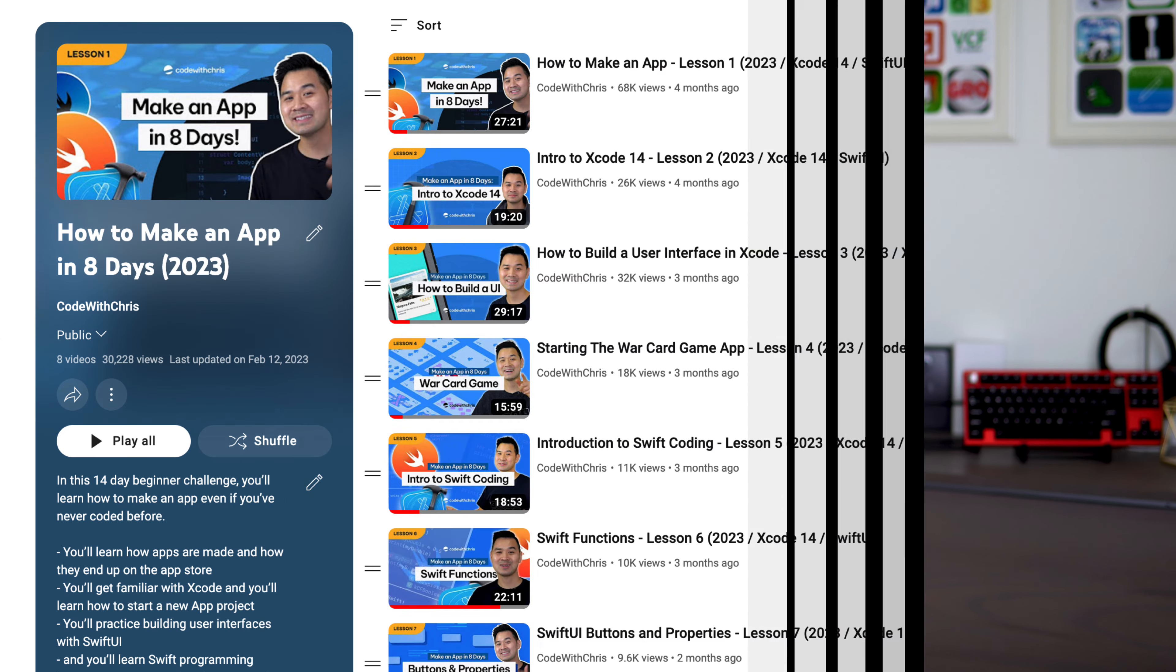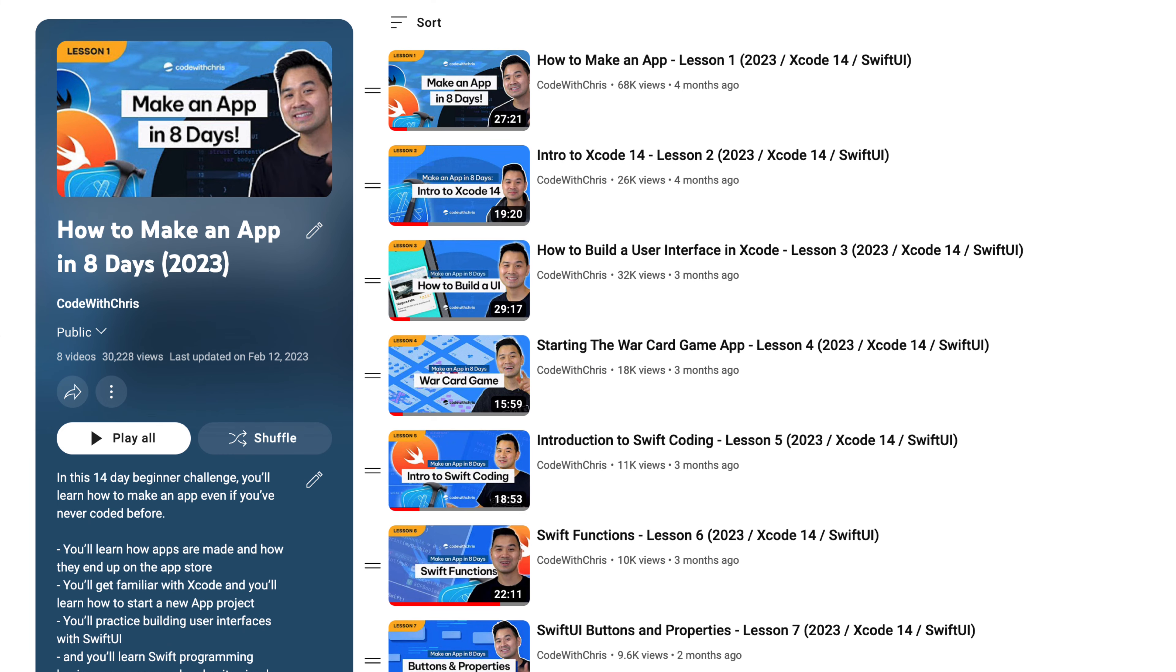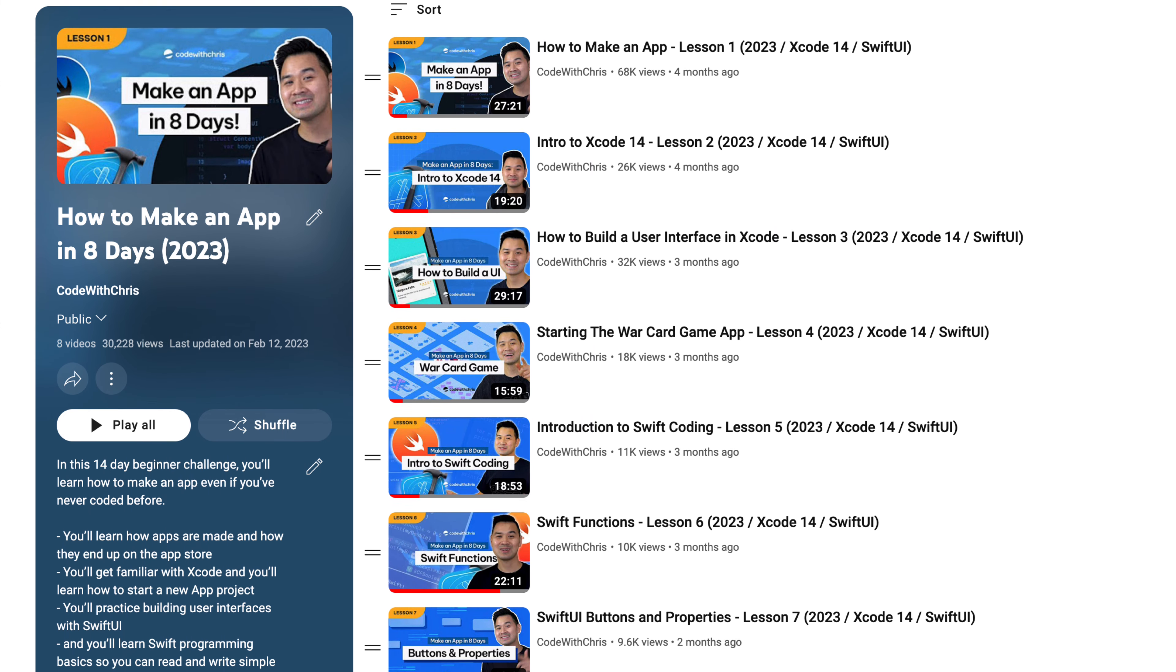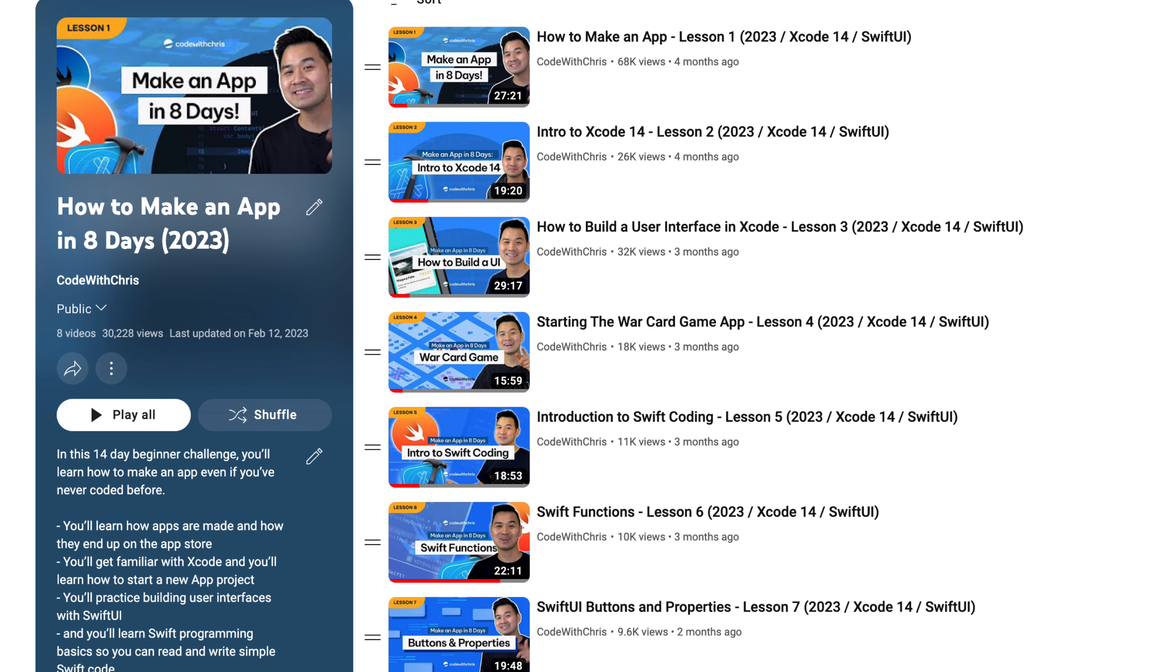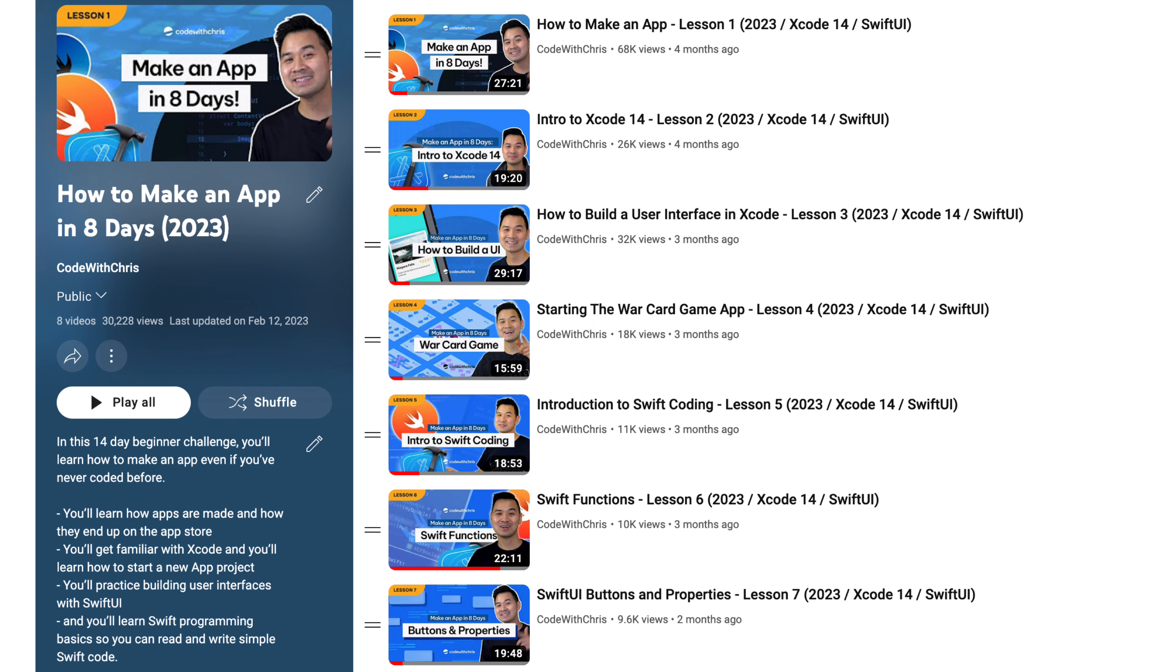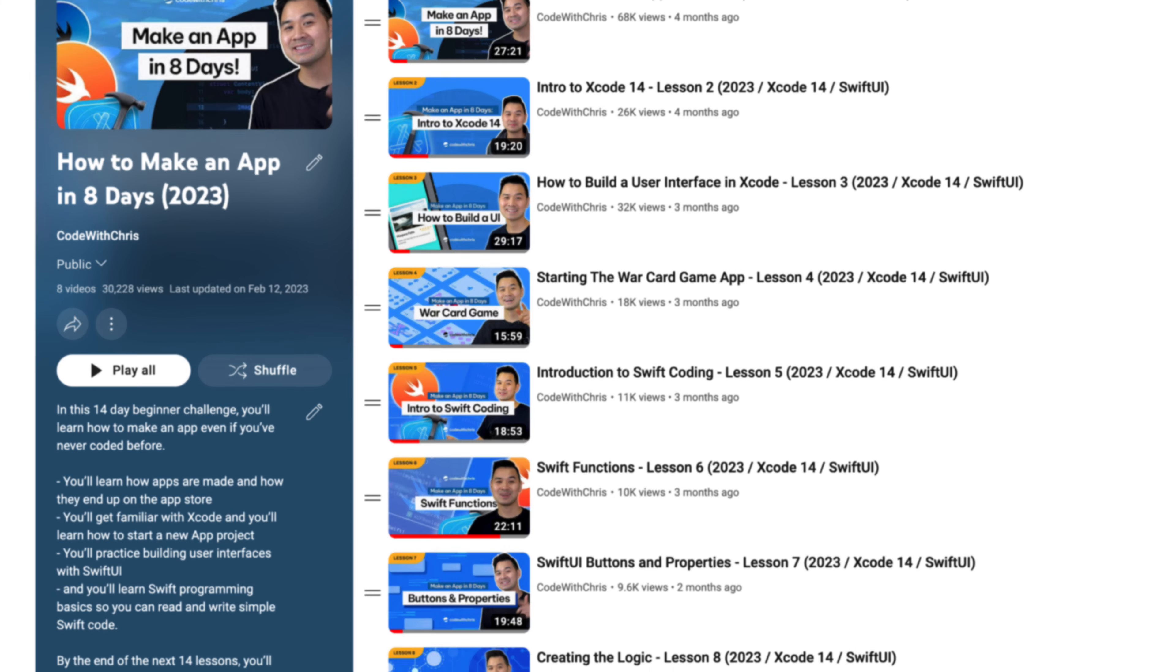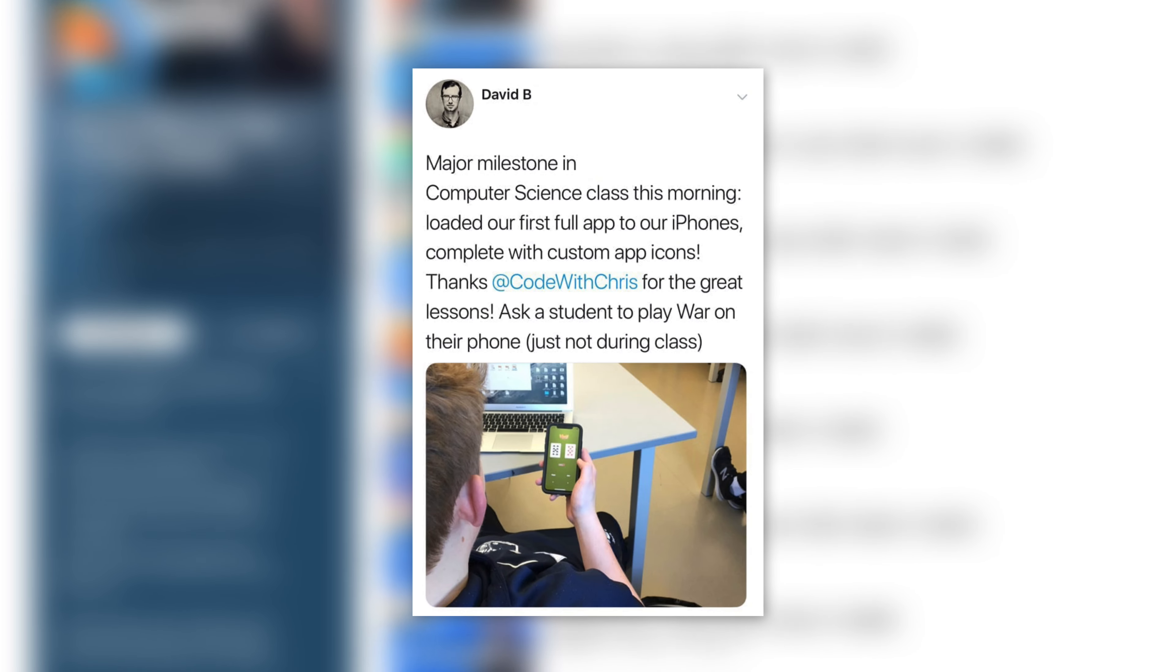Now this eight lesson beginner series is designed to teach the fundamentals to people with no technical background while keeping a focus on building confidence and having fun. And that's why it's been such a hit for everyone, including students in classrooms.